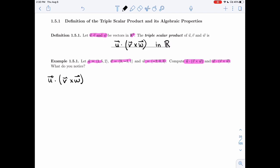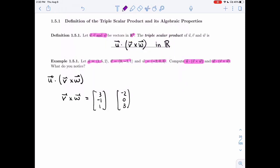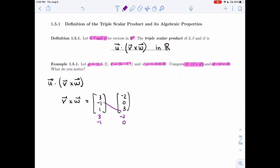The parentheses tell me to start by looking at v cross w, so let's compute that separately. V is (3, -1, 1) and w is (-2, 0, 3). Let's compute the cross product the usual way. I get minus 3, minus 11, minus 2.